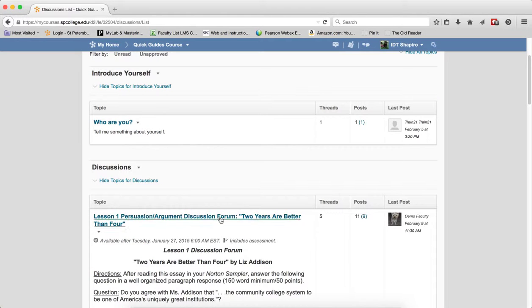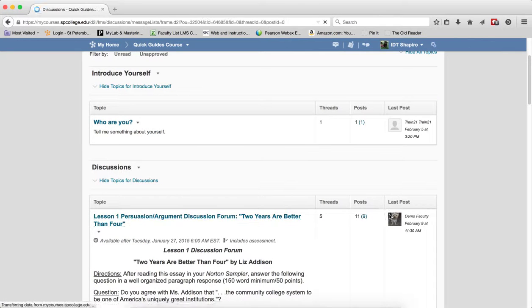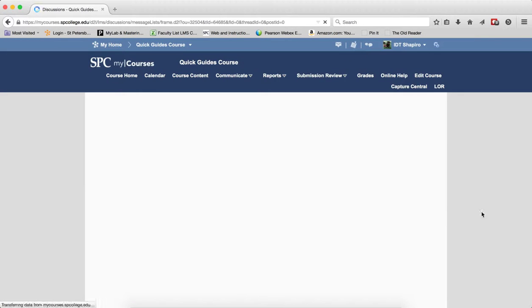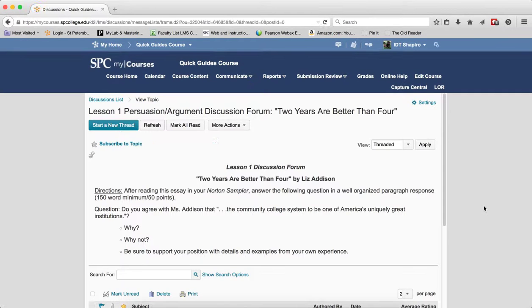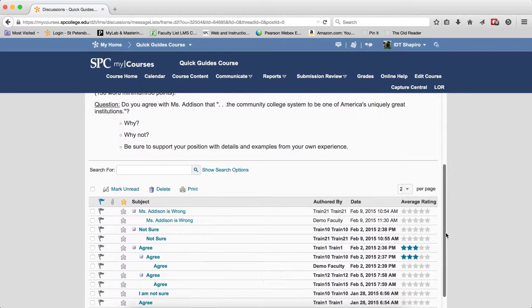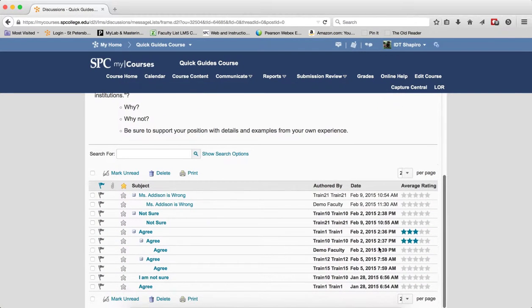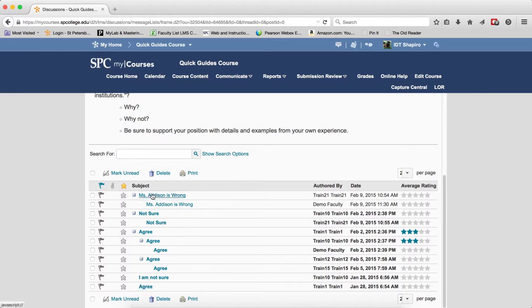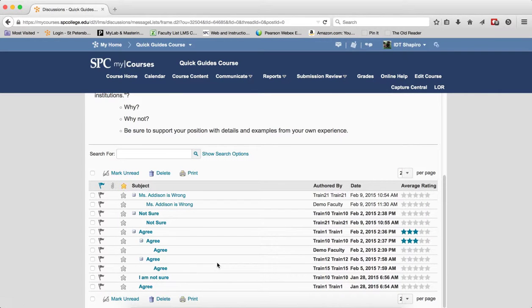When you click on any discussion topic now, what you are going to see is the default grid view. This allows you to see all the top discussions, all the topics and the posts in one space.